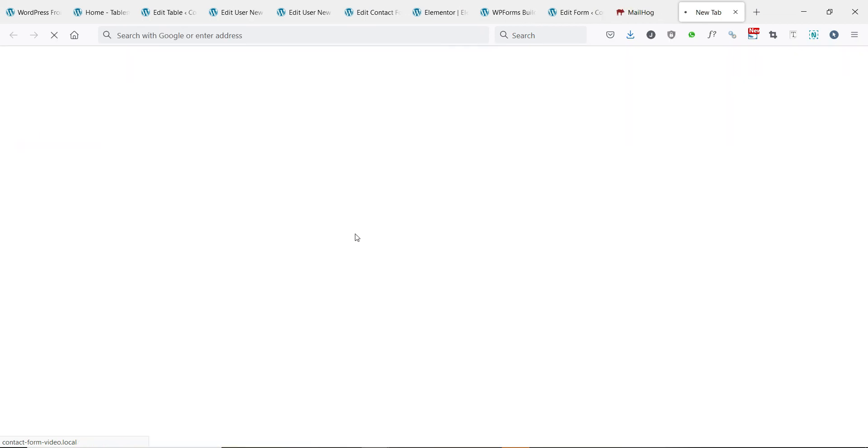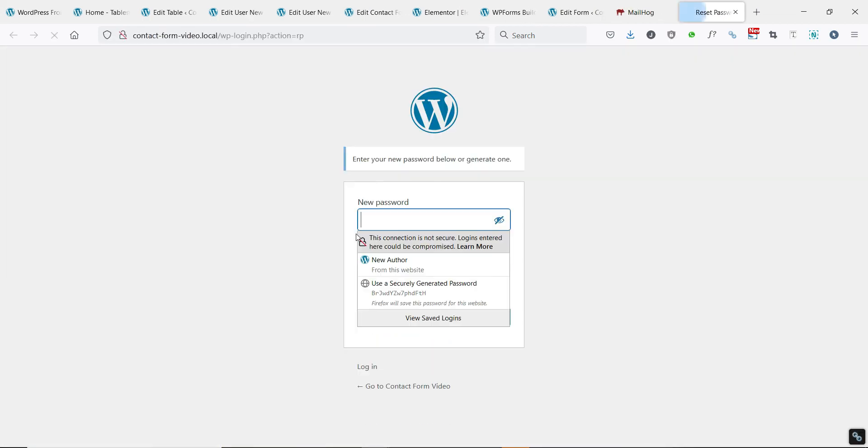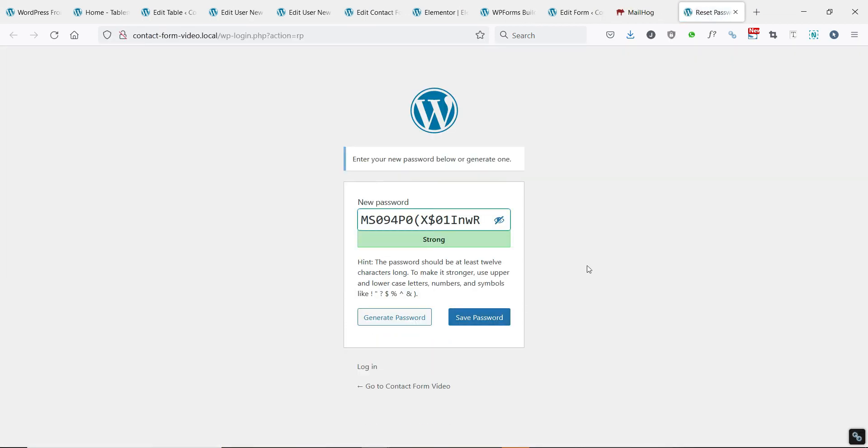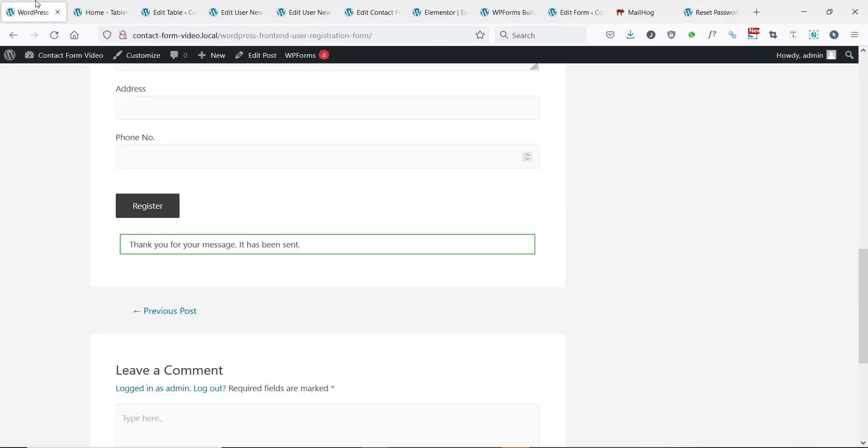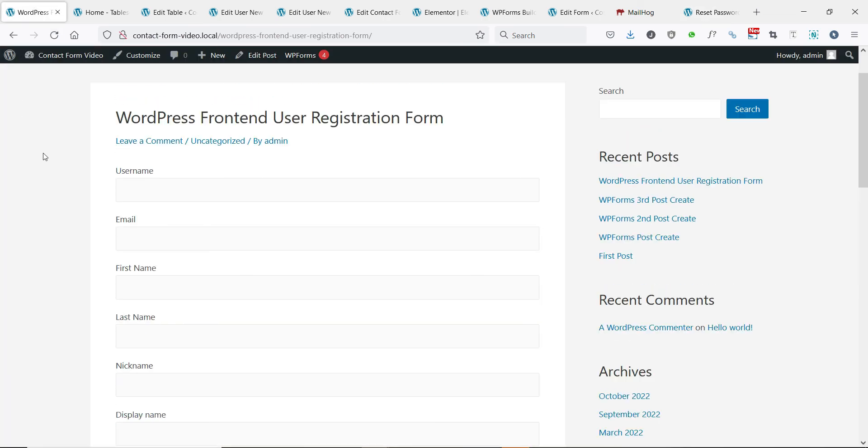With Tablesome, you can also set up workflows to redirect form submitters to another page and save the form entries and much more. Like, comment and share this video. Subscribe to this channel to get more videos like this.